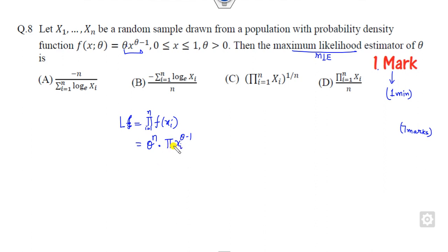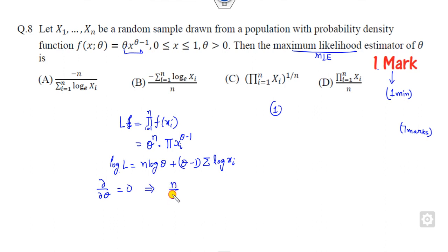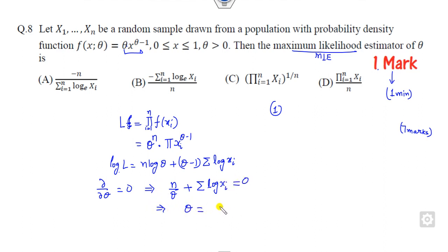Now since it is very difficult to work with the product directly, what you can do is take the logarithm of this. Since there is only one unknown parameter, you need only one differential equation. You can set the derivative of the log-likelihood equal to zero. This gives you N divided by theta plus the summation of log x_i equals zero. So you can easily find the value of theta from here.